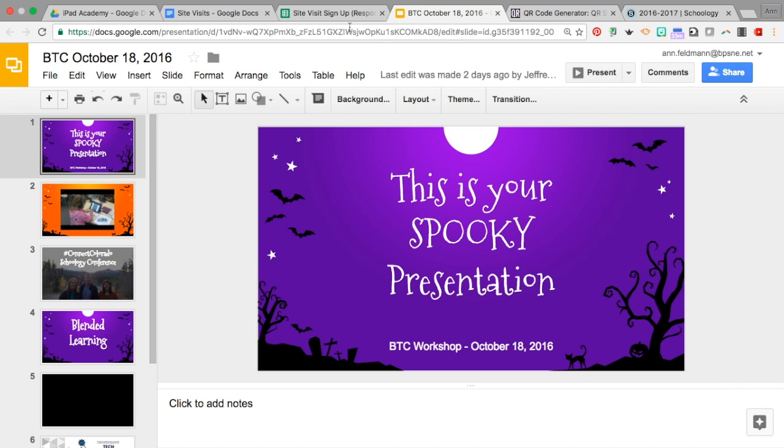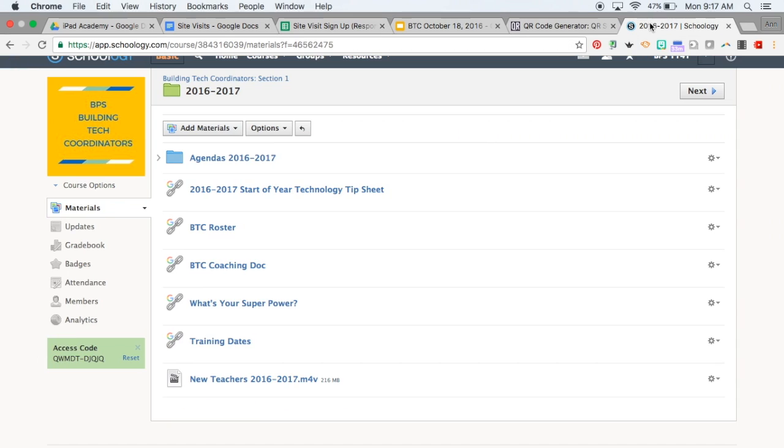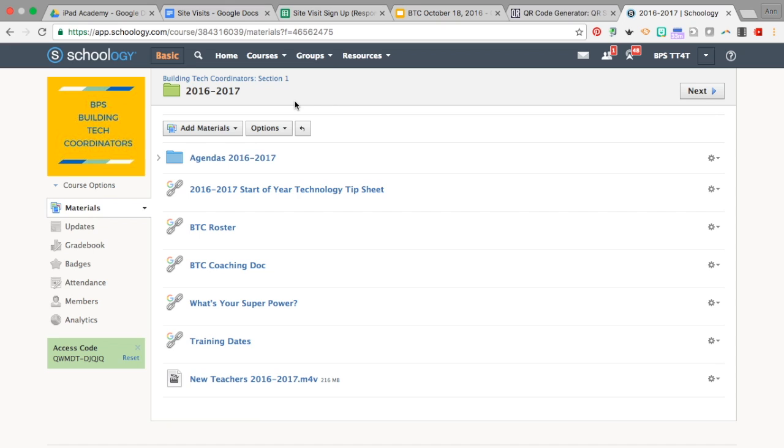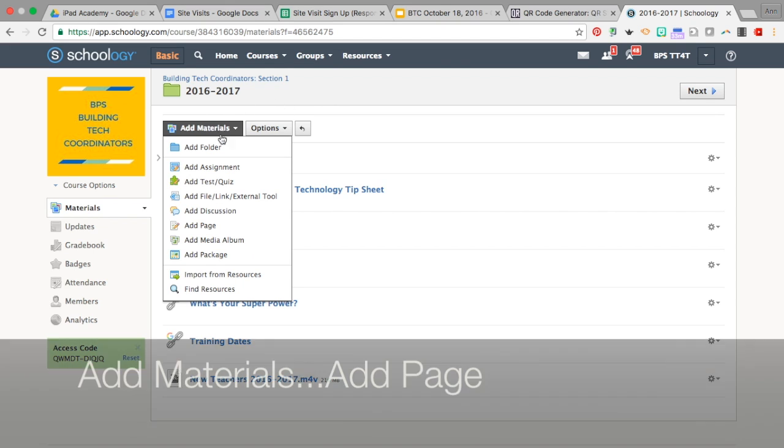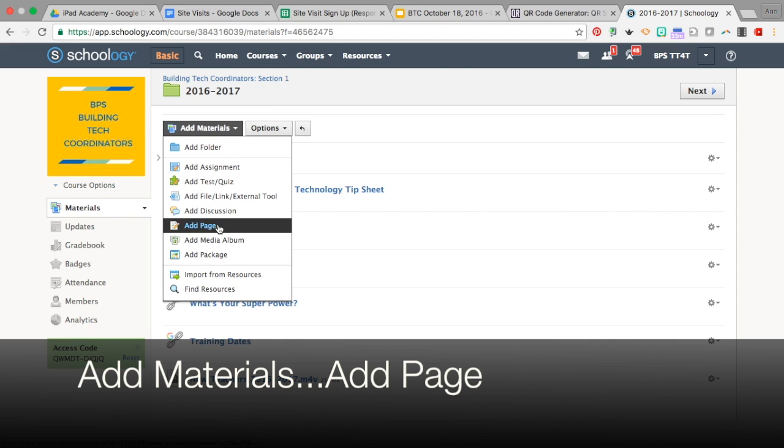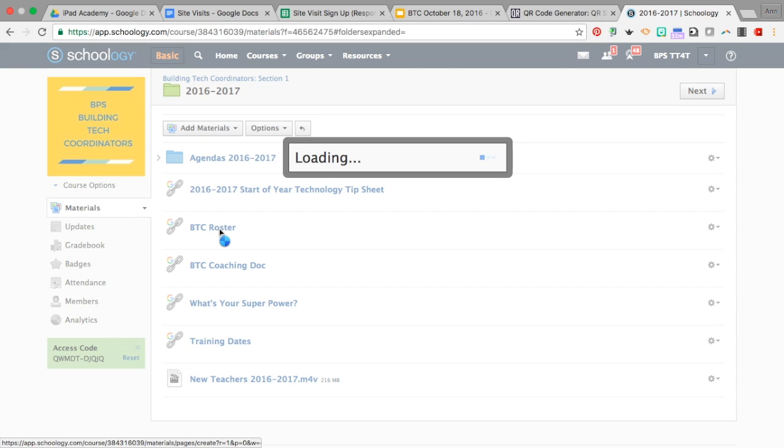Next, you're going to go over to Schoology and into your course. Then under Add Materials, go down to where it says Add Page and add a page.